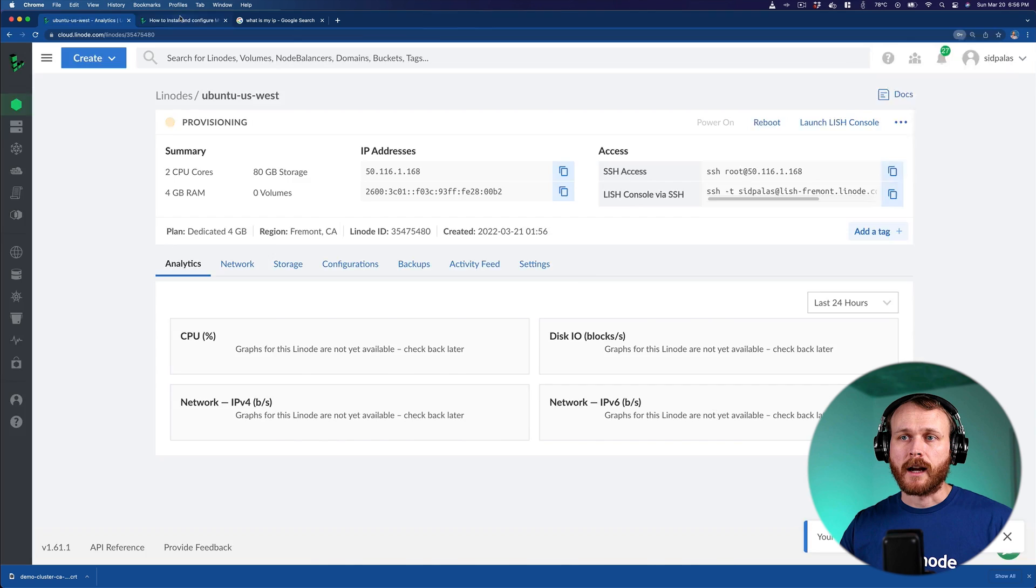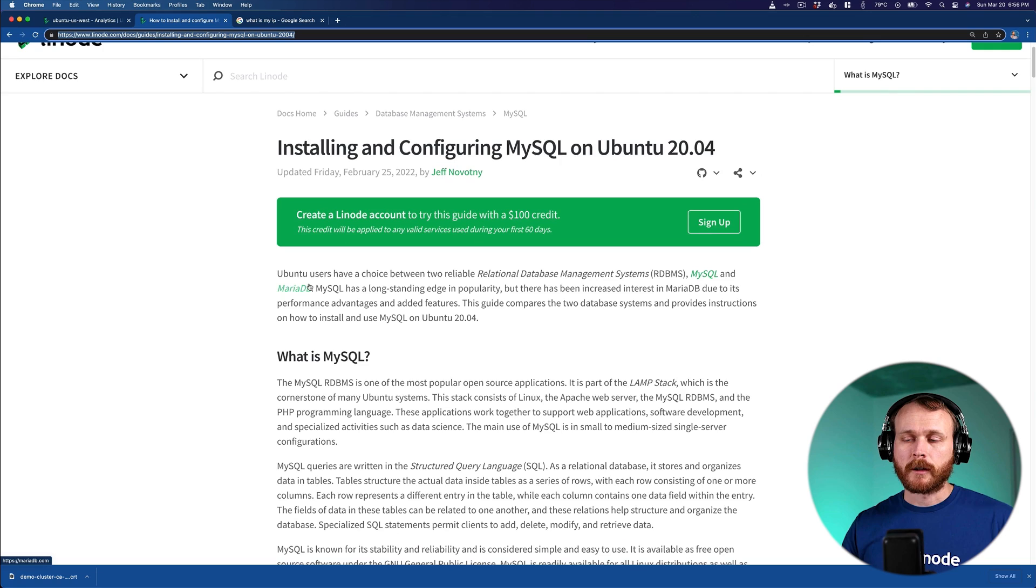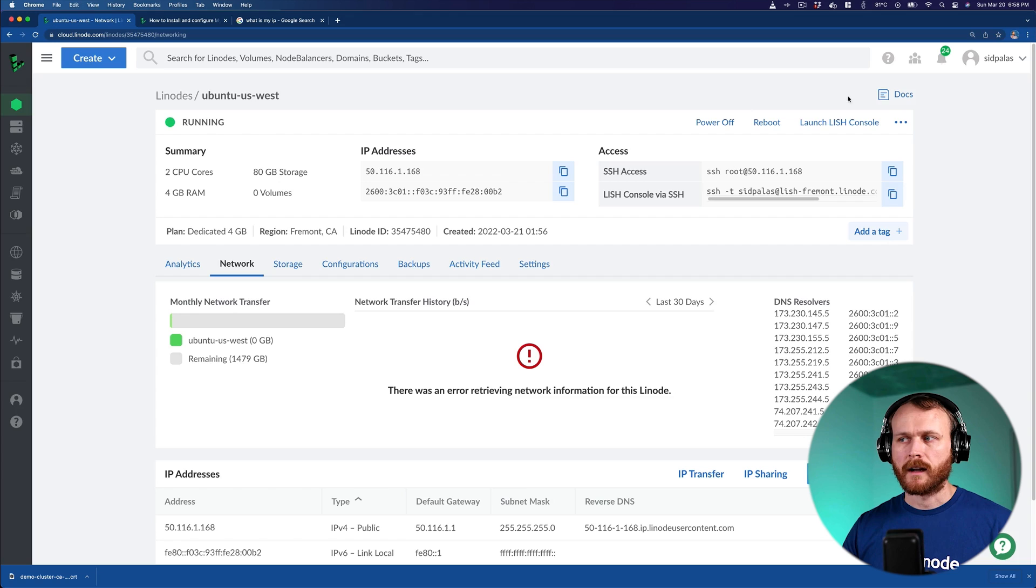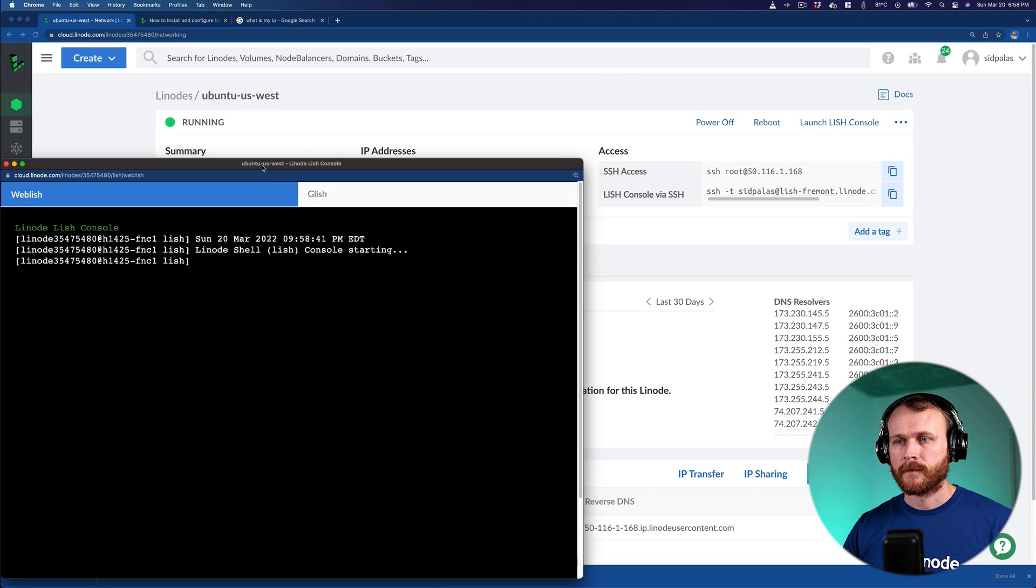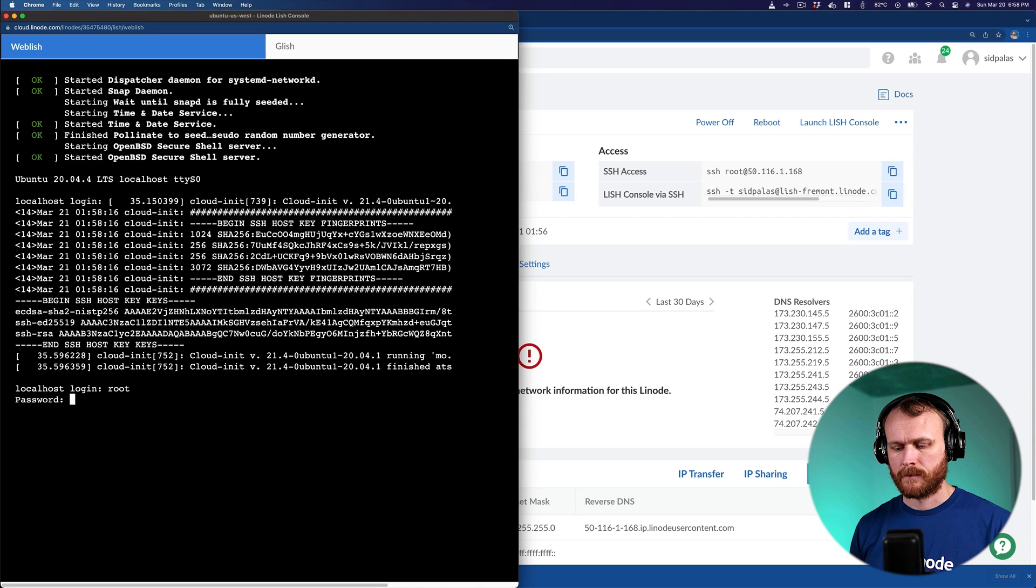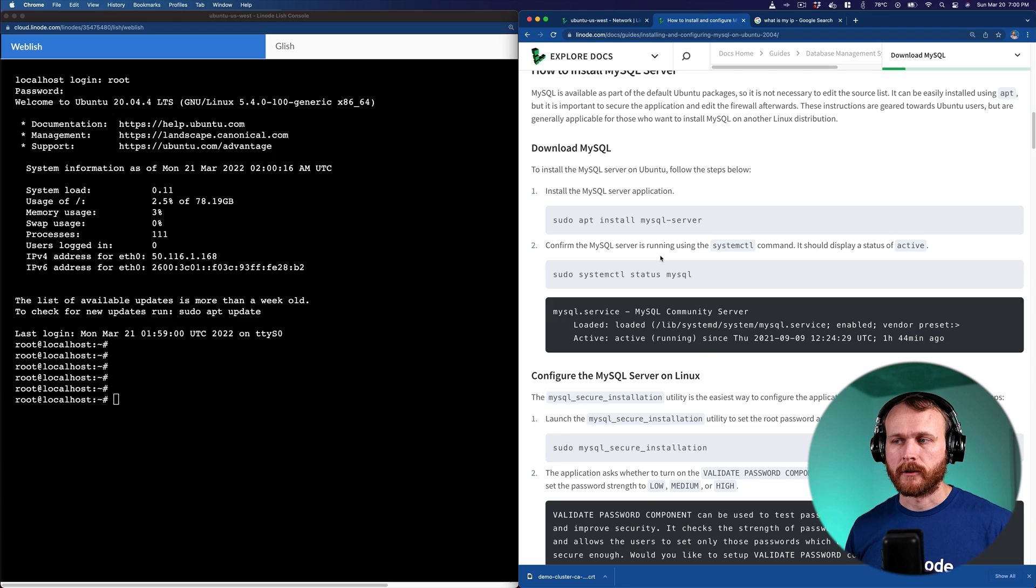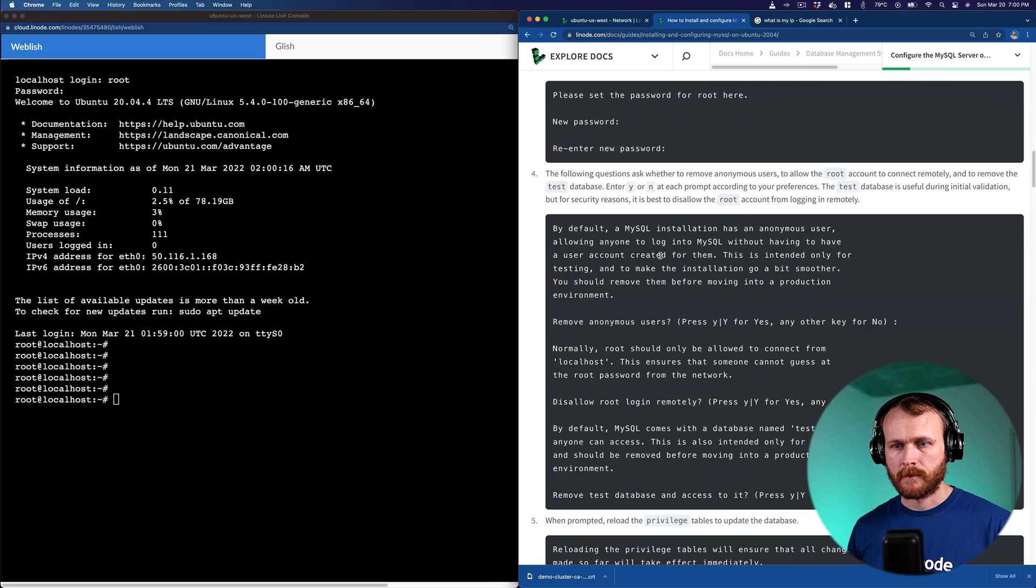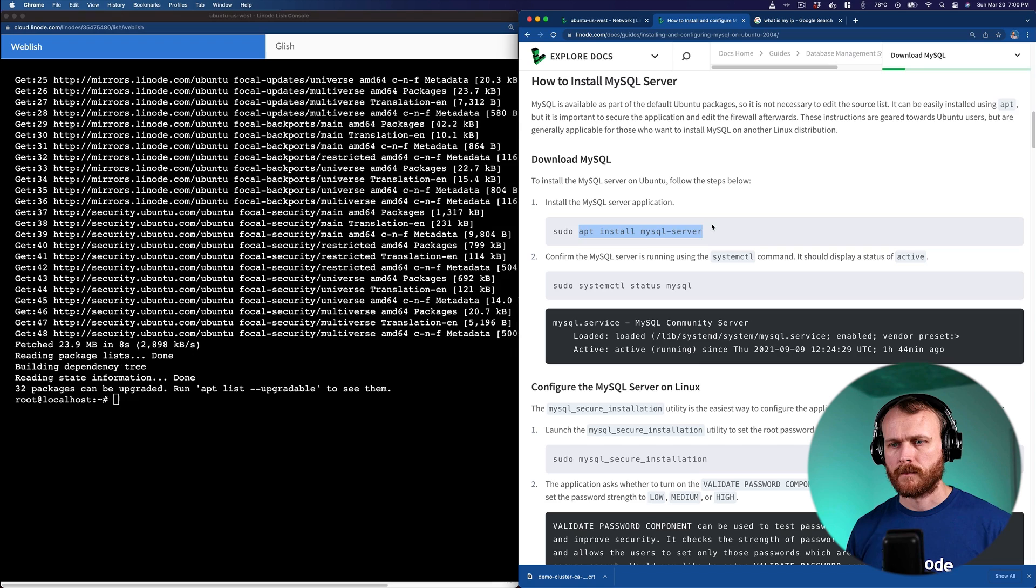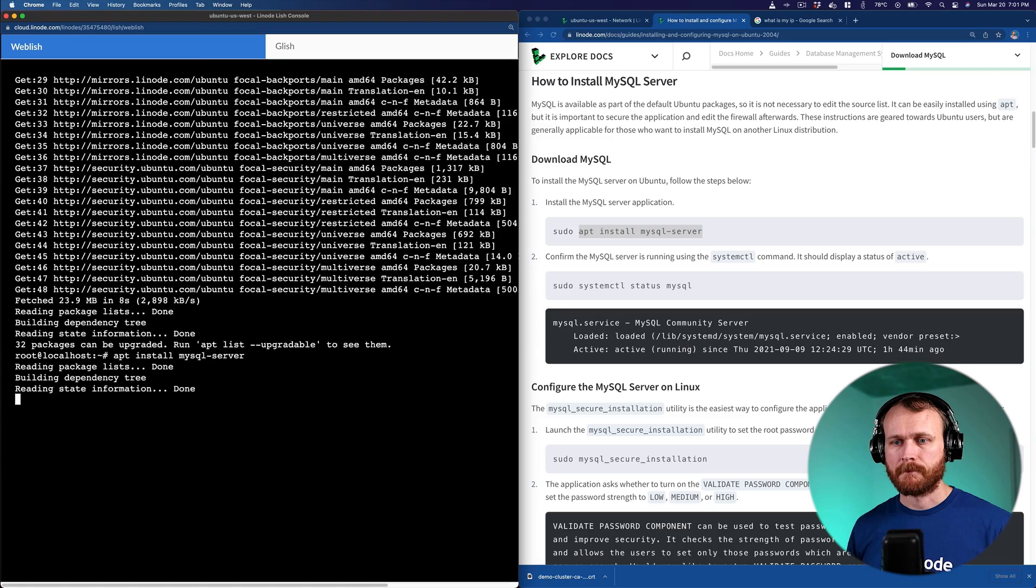And now while that's provisioning, I have a guide here from Linode on installing and configuring MySQL on this database. So this is what we're going to be following today. Now our Linode is up and running. I'm just going to go ahead and connect from the Linode shell console. So now that I've logged in with that password that I set up when I created the Linode, I'll do an apt update command to get the latest packages. At this point, I can install MySQL server using apt. Yes, I do.